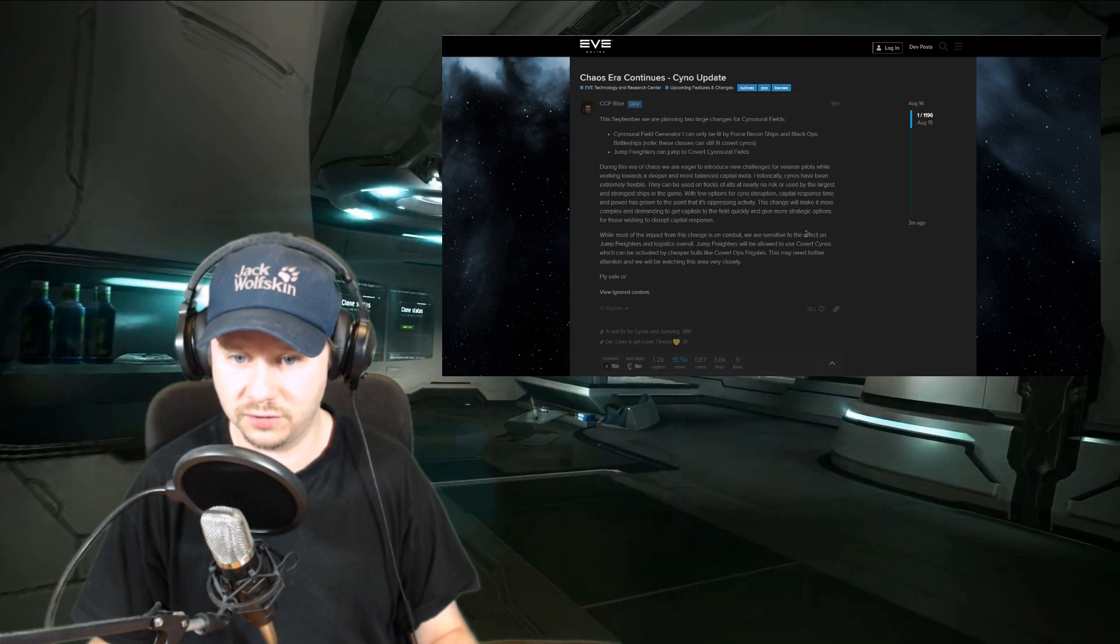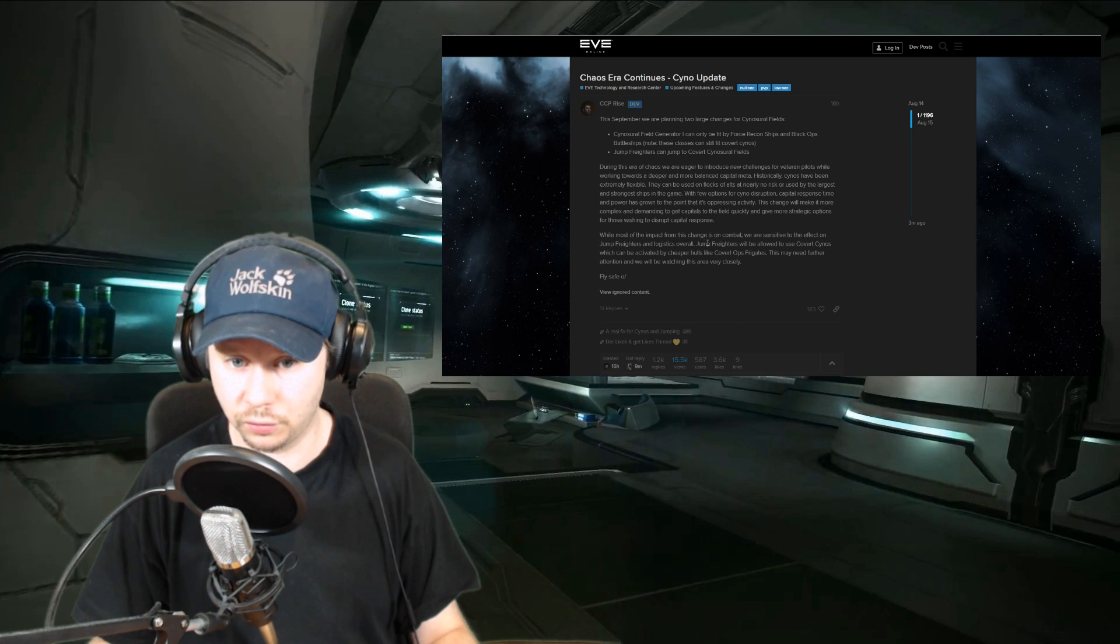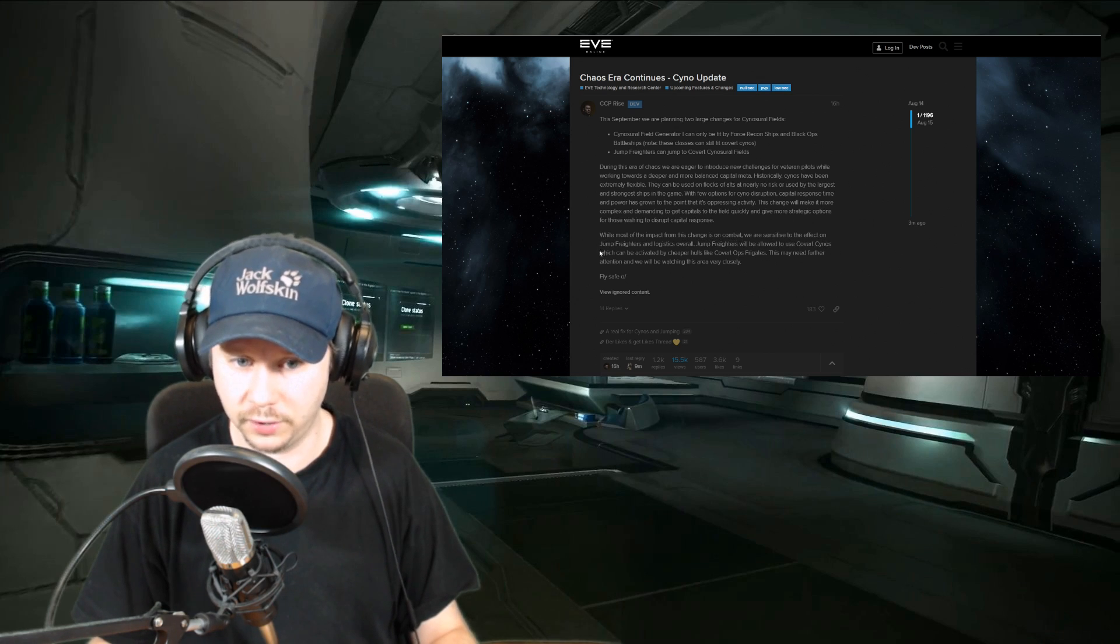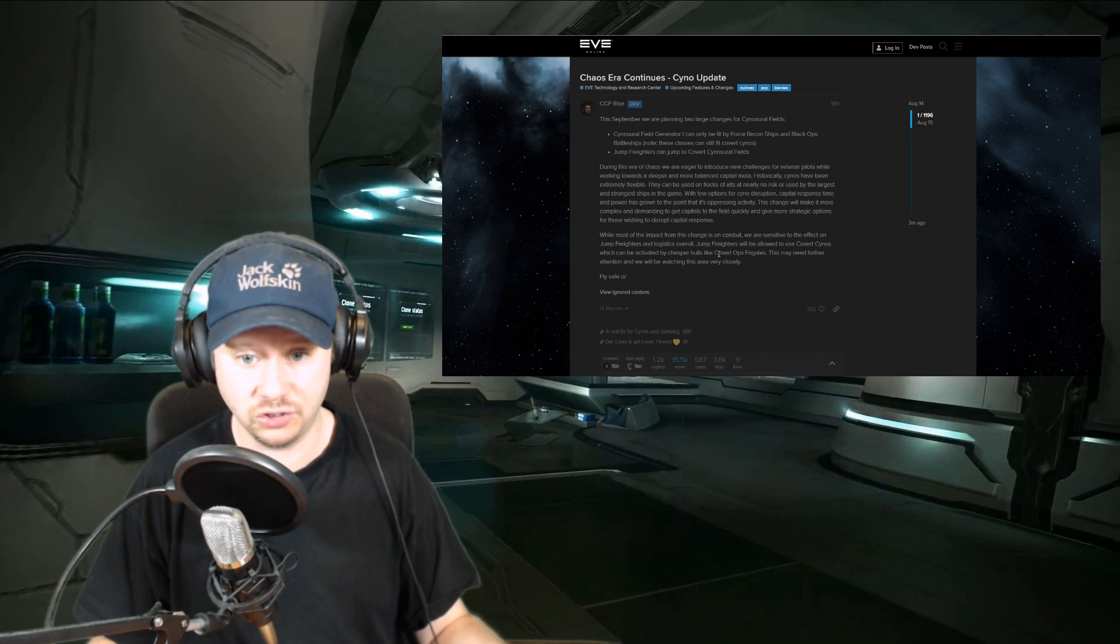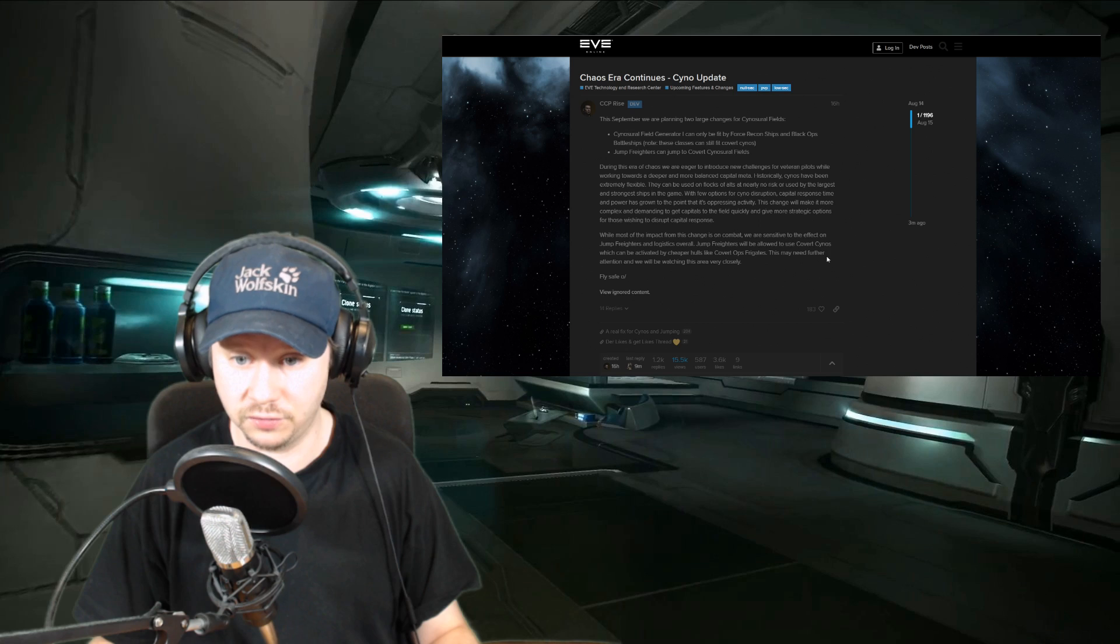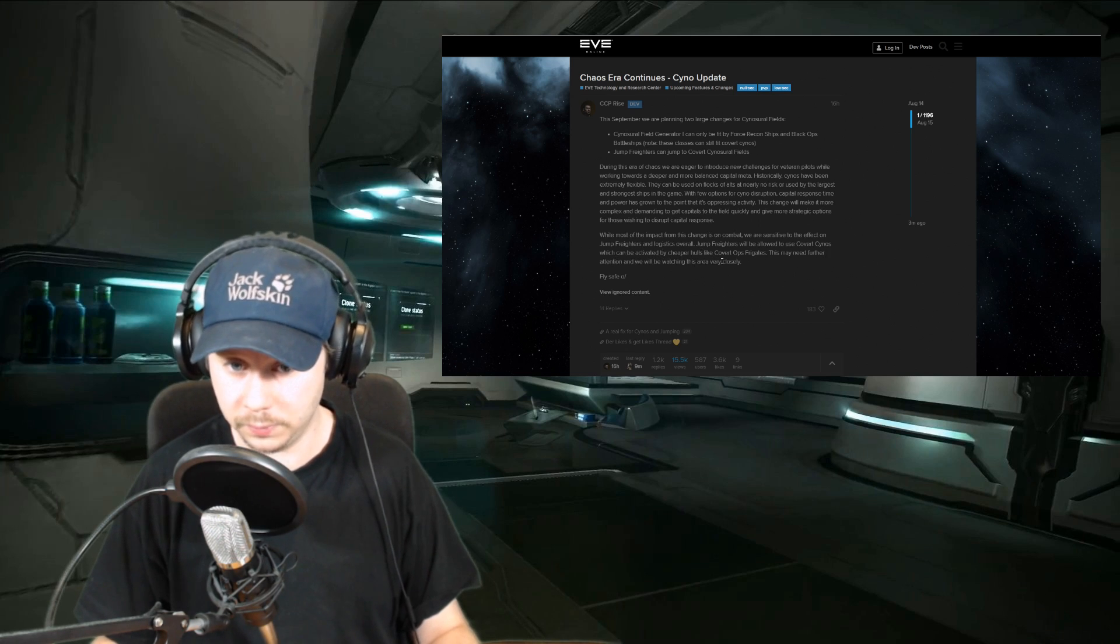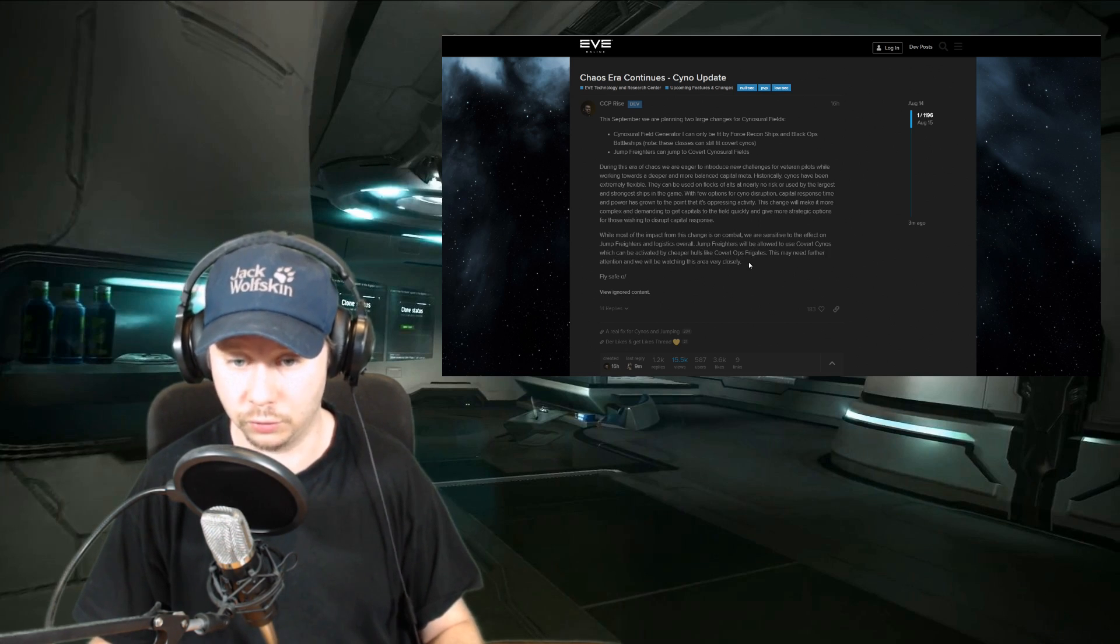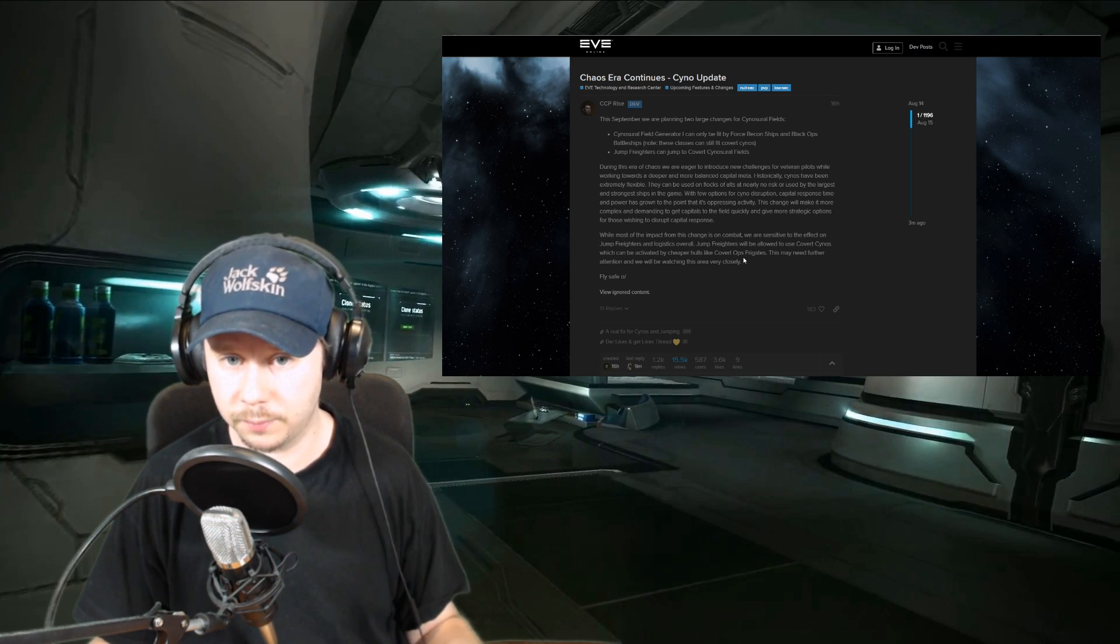While most of the impact from this change is on combat, they are sensitive to the effect on jump freighters and logistics overall. Jump freighters will be allowed to use the covert cyno, which can still be activated by cheaper hulls like a covert ops frigate. This may need further attention, and we will be watching this area very closely.